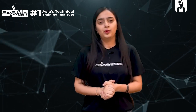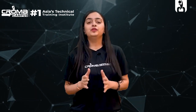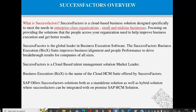Hello everyone, greetings from Chroma Campus. Today in this video you will be learning about SAP SuccessFactors. SuccessFactors is a SAP company — before 2011 it was a different company, and in 2011 SAP acquired SuccessFactors. SuccessFactors is purely dedicated to human resource management and it is cloud-based — a cloud-based business solution designed especially to meet the needs of enterprise-class organizations.